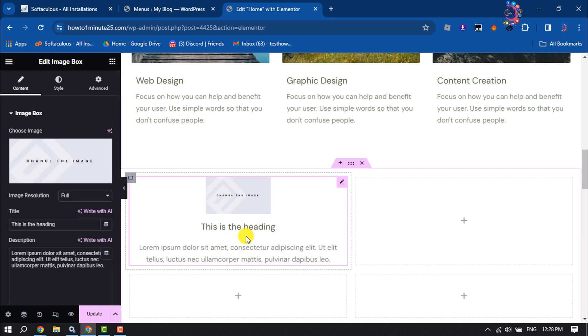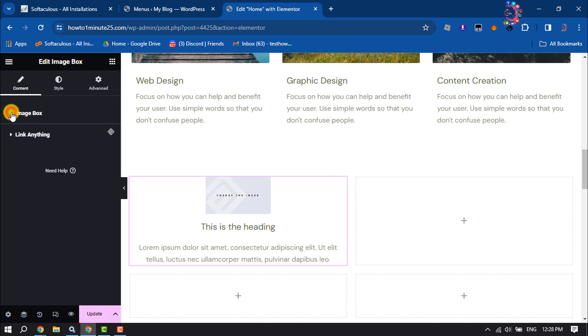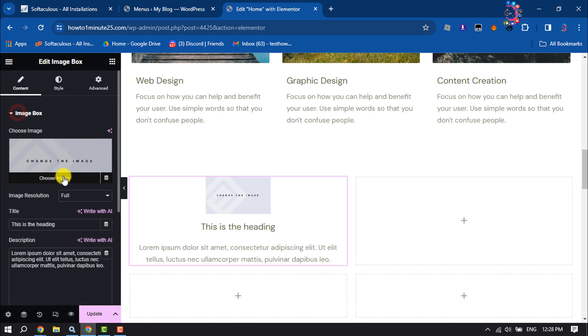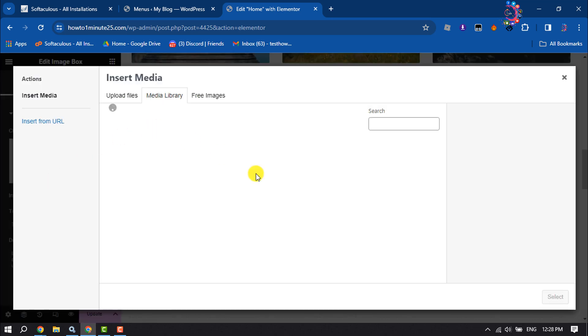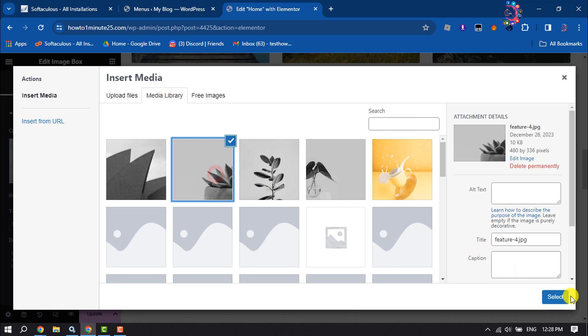Once it's added, it's time to customize this image box. So click on image box and click on choose image to replace your image. I'm selecting here this photo.